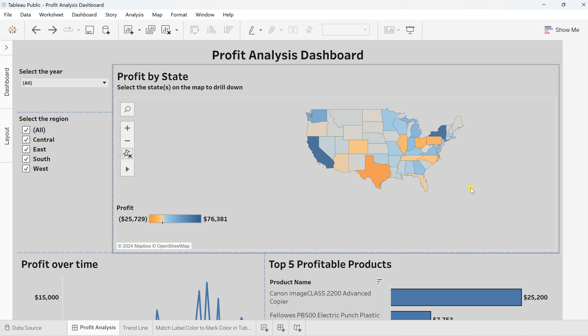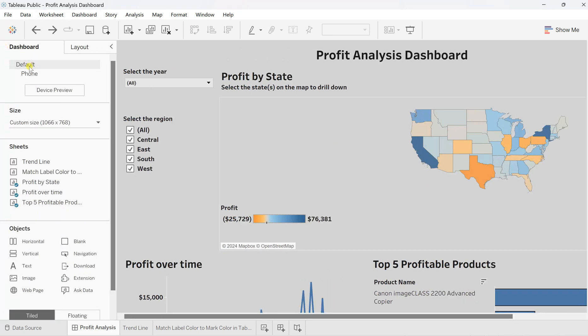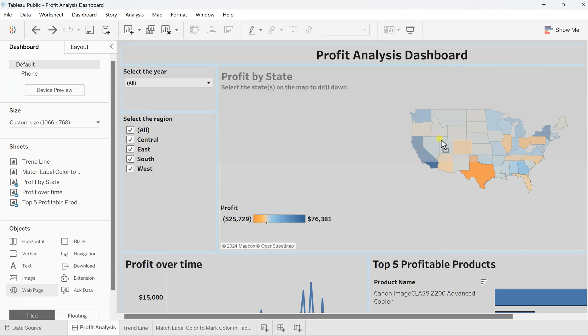Let's add a web page over here—a Wikipedia web page—where whenever a user clicks on a specific state, they get that information for that state. For this, go to your dashboard and under the object section you will find the web page icon.